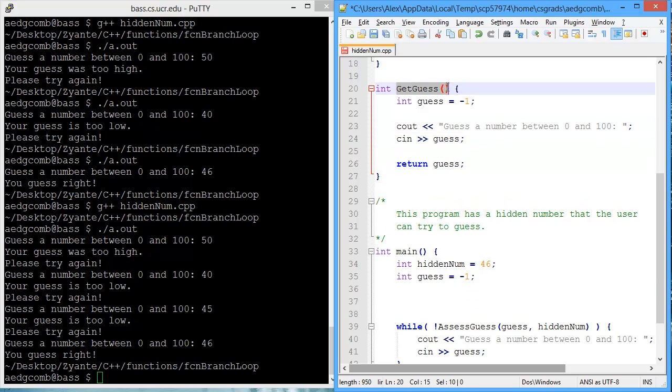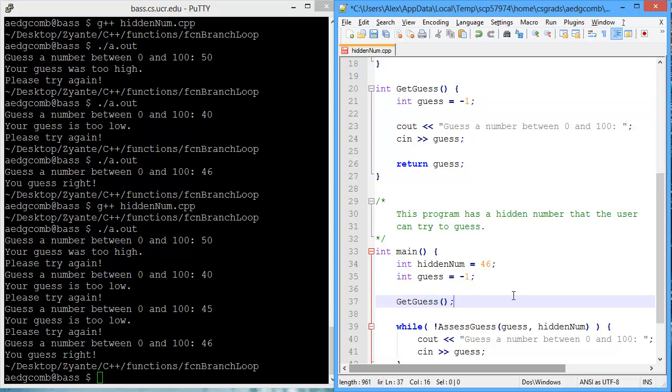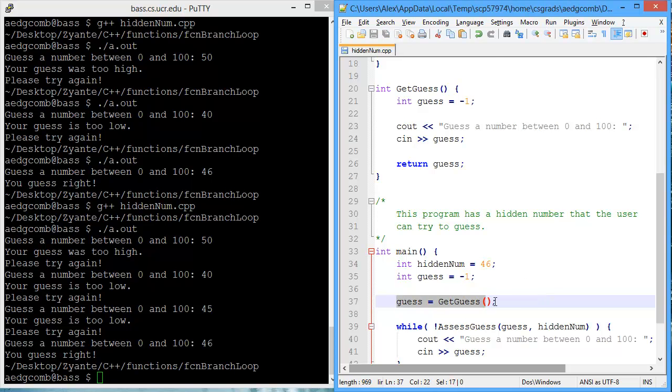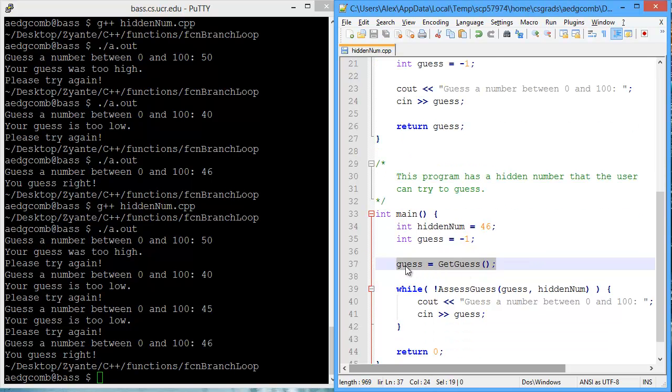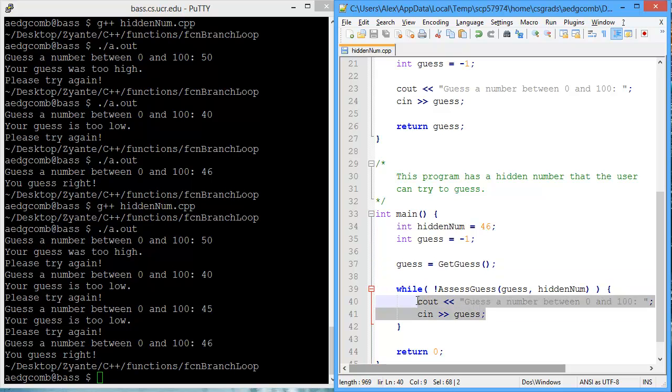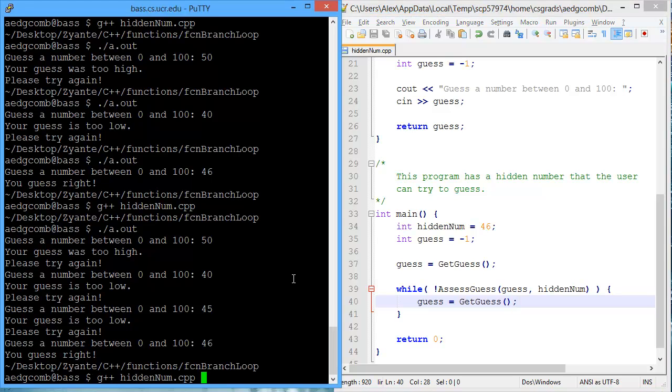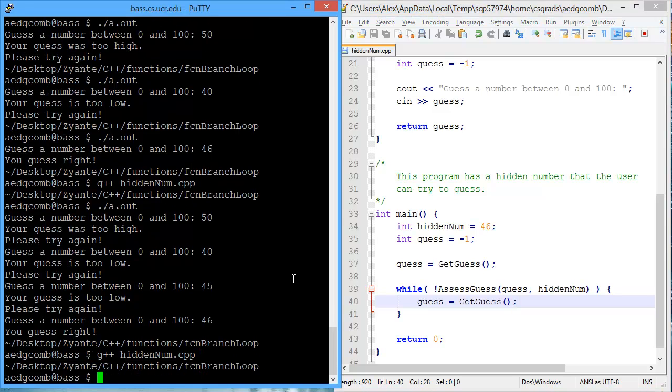Back inside of main, where we used to have the code that we just cut, we're going to paste the function, and that function will be returning the guess by the user, so we're going to store the guess by the user into the variable guess via this assignment. We did this same getGuess inside of the while loop, so I'm going to simply paste the code for getting the guess inside the while loop.